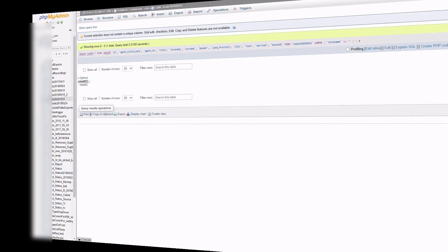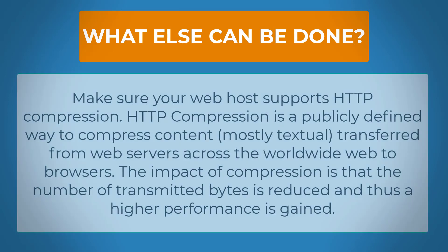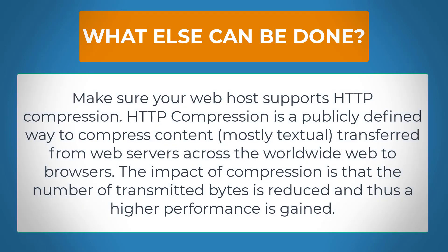So what else can we do to increase load speed? Make sure your web hosts support HTTP compression. HTTP compression is a publicly defined way to compress content, mostly textual, transferred from web servers across the world wide web to browsers. The impact of compression is that the number of transmitted bytes is reduced and thus a greater performance is gained.